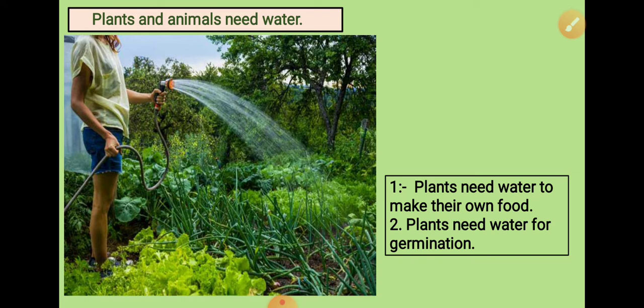Plants need water to make their own food. They need water for germination. What is germination and how can a plant make their own food?